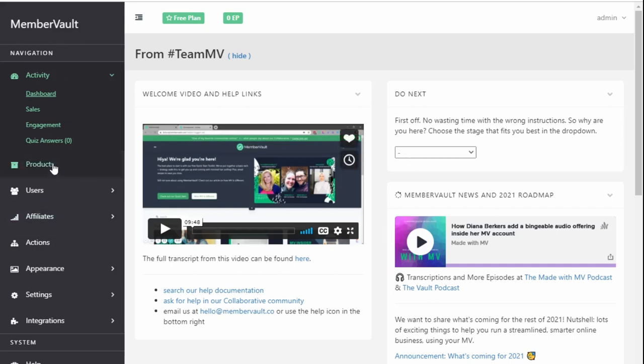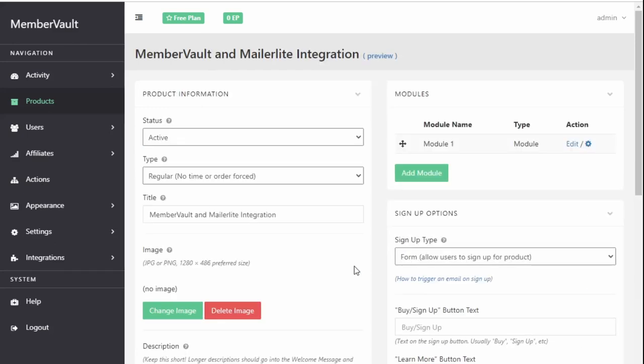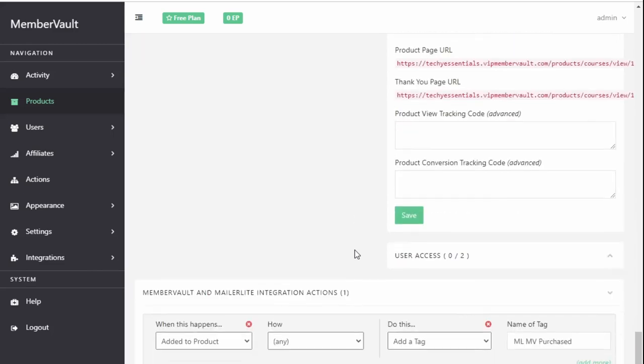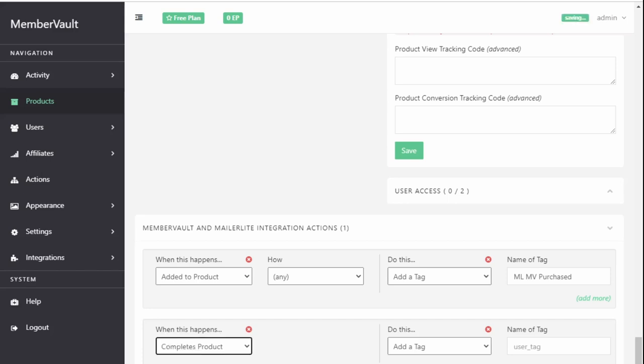In MemberVault, click on Products and then click Edit for the product you want to trigger a complete email for. Scroll all the way to the end and you see the action section. Click Add Action. When you do that, those four sections will appear. And the first one, you just need to change that to say Complete Product. That's that option there.